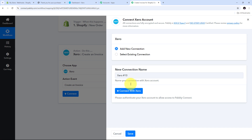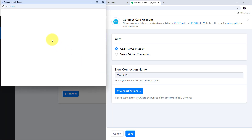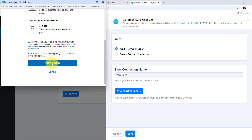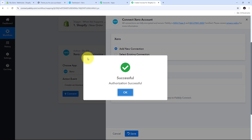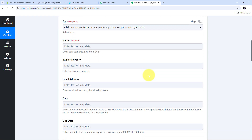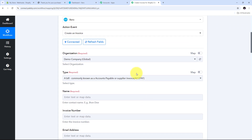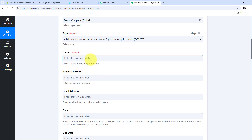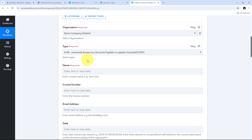I have successfully connected Xero with Pabbly Connect in my workflow. Now for creating an invoice I need to fill all the details using the data from my Shopify response. I am going to map all the required responses into these fields. Mapping is a technique through which I can retrieve data from previous steps — data that changes will get replaced with new data in real time.